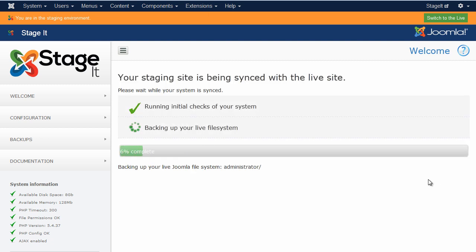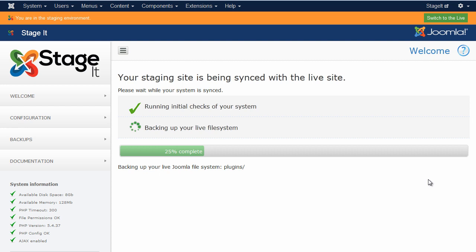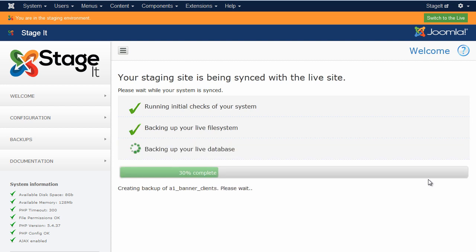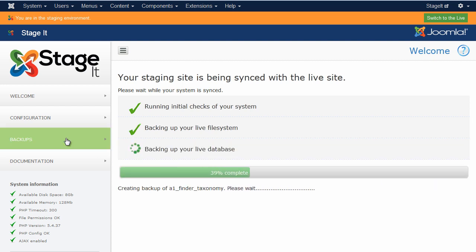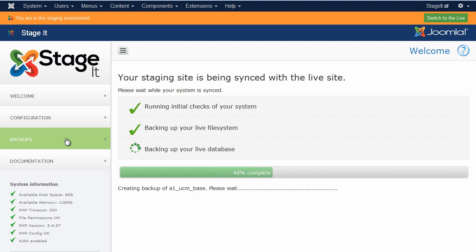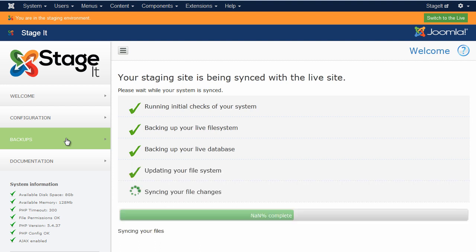It'll first take a full backup of the current system. That means you can roll back at any point if you've decided that you've made something live you didn't want to make live. You can see the backups at any point here. You can also delete old backups and see how big the backups are so that if they're taking up too much disk space you can get rid of some.